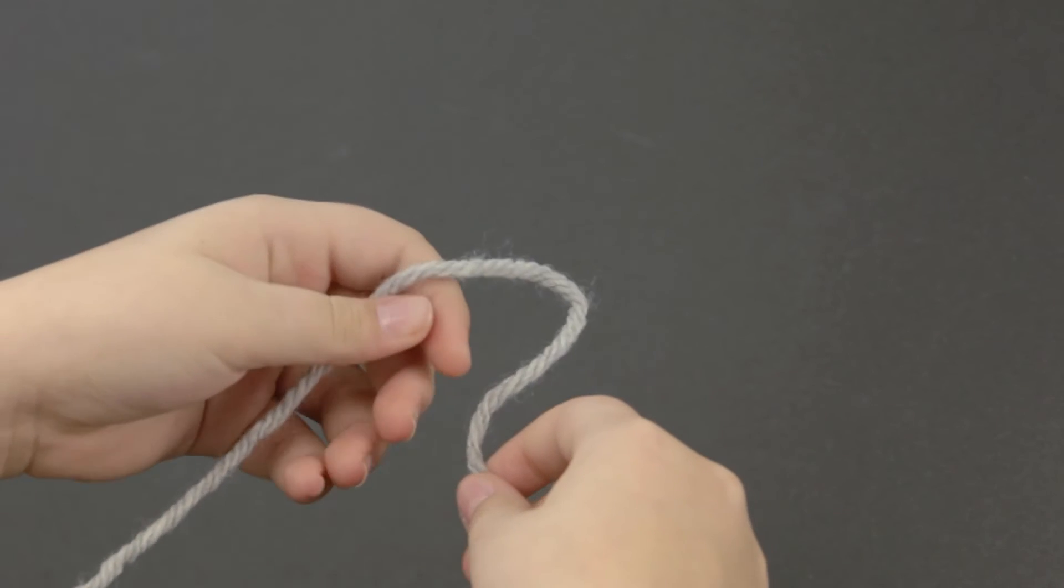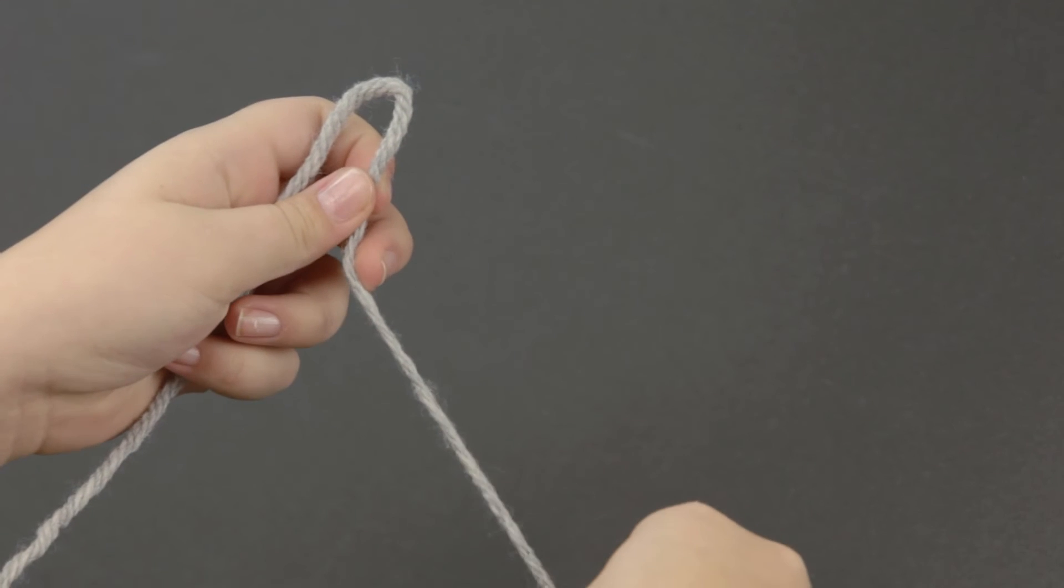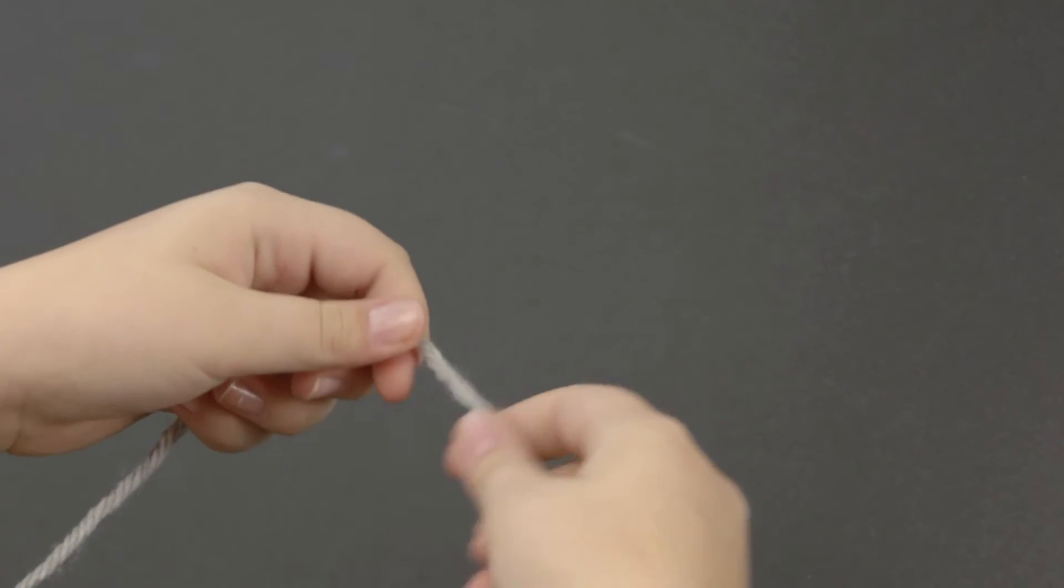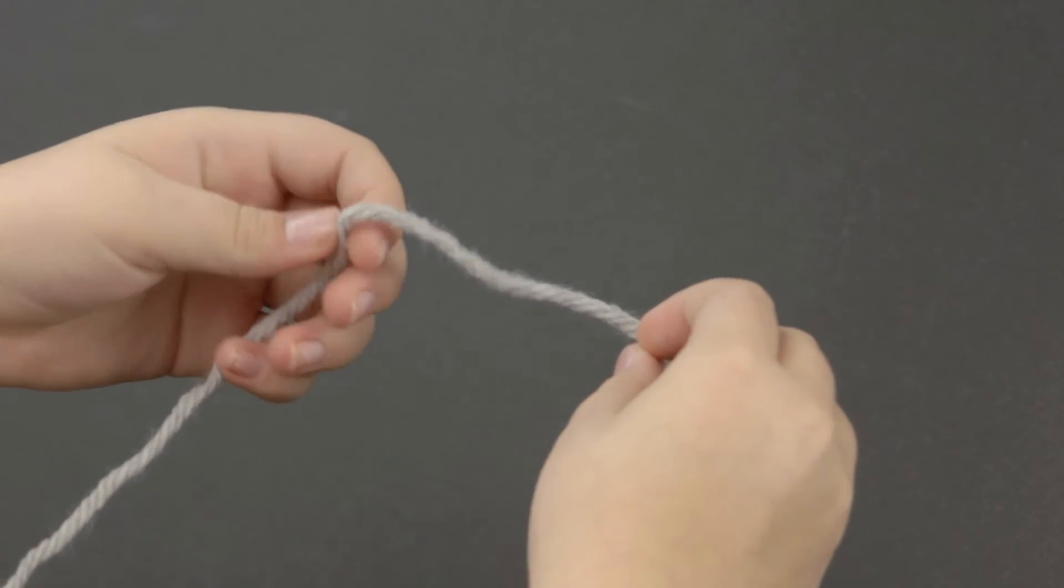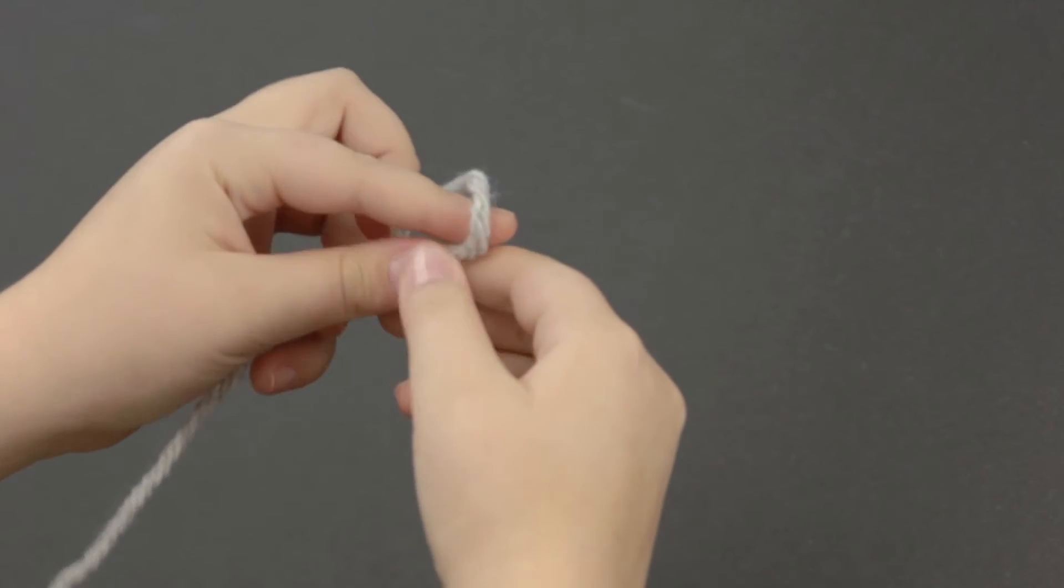To get ready with your yarn, about six inches from the end, you're going to make a slip knot. And to make a slip knot, you need to make a loop.